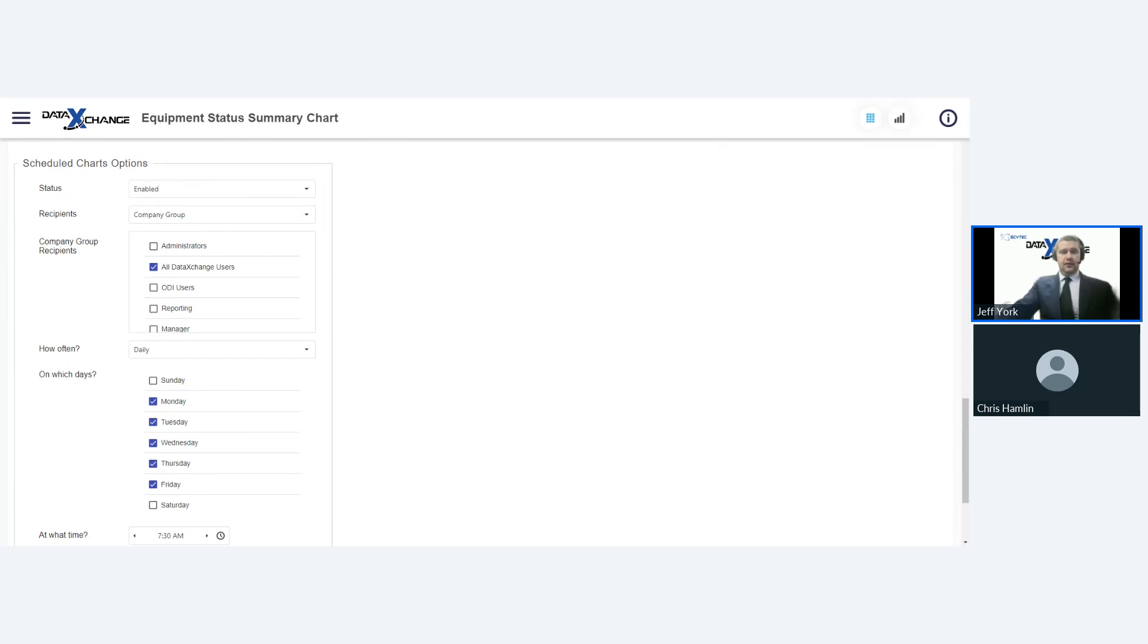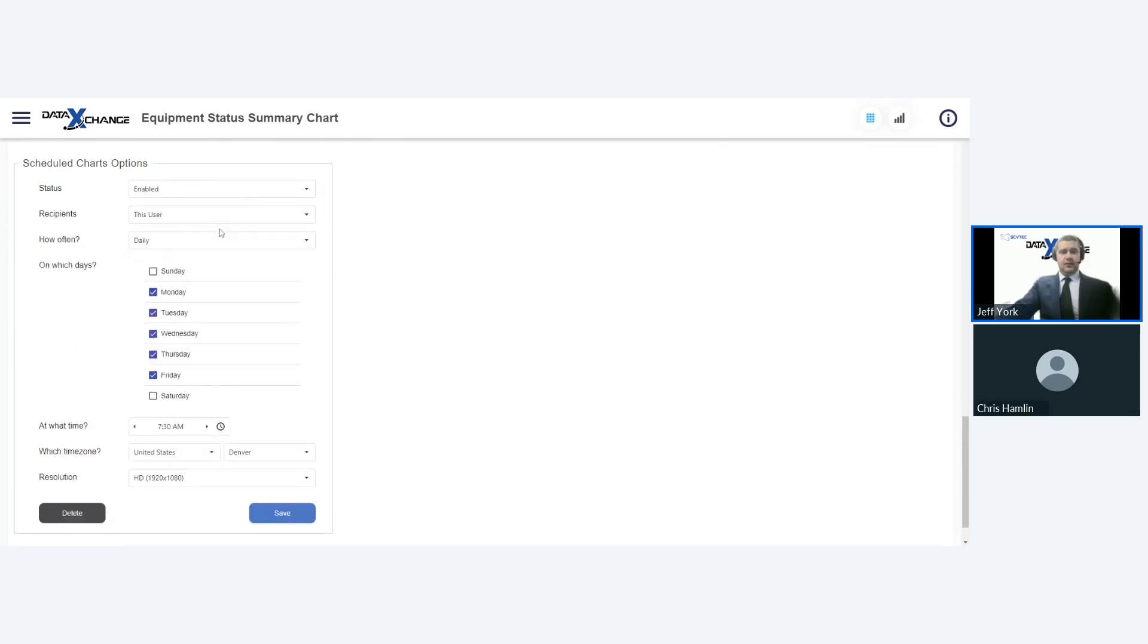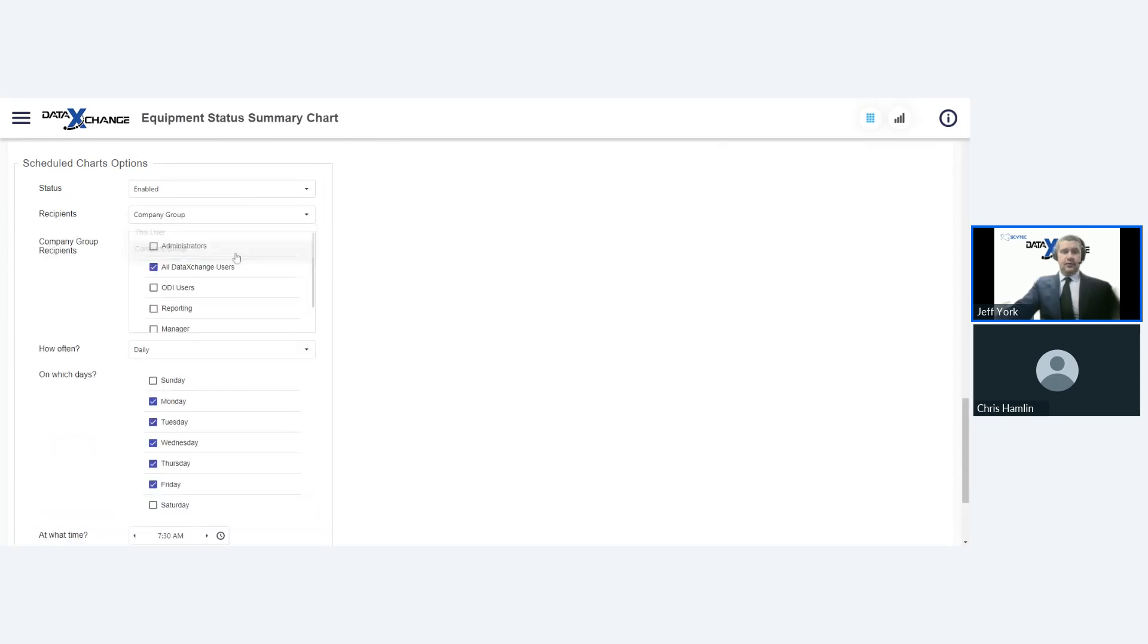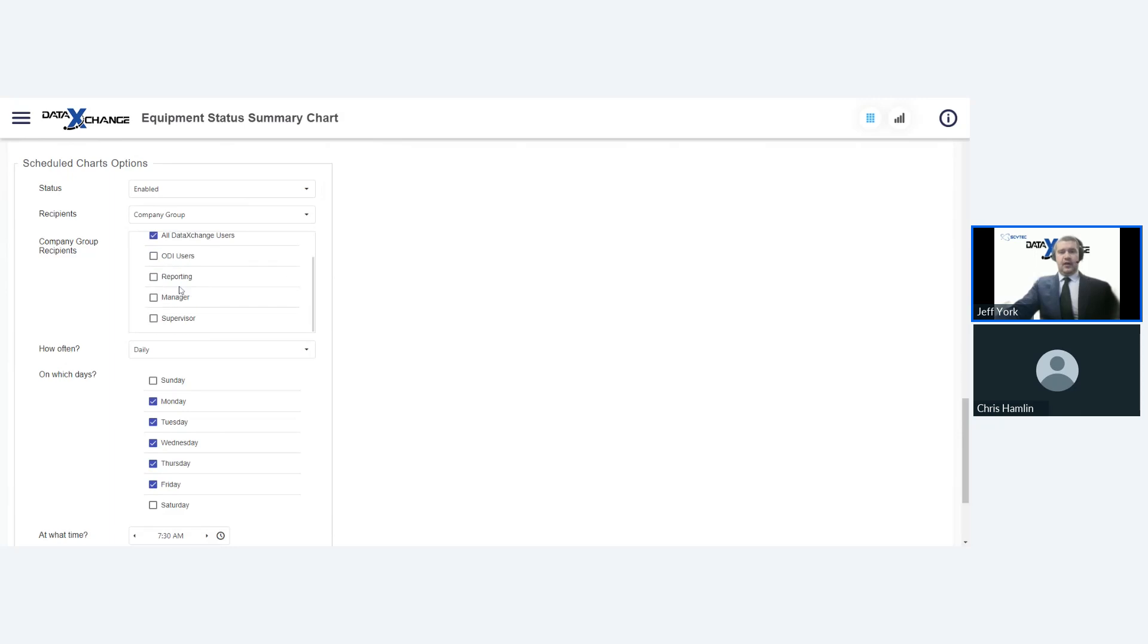So now that we know how to build a saved chart, let's talk about how we can schedule that saved chart. So I'm going to click on this one right here that I already made. This is a yesterday day shift chart. It's basically the exact same chart that we were looking at before. It's an equipment status summary chart, but this one only just goes over the previous day. So let's go over here and click on the filters. Now I'm going to scroll down here to the bottom and you can see now that we have our scheduled chart options.